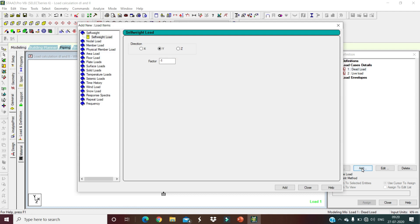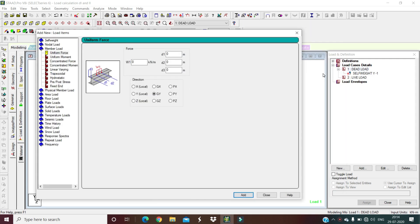Add self-weight as dead load: set direction to Y and factor to minus one, since it acts downward. Confirm and add it. Self-weight is now included. Next, select Member Load to define floor beam loads from brick walls.